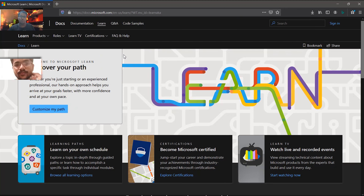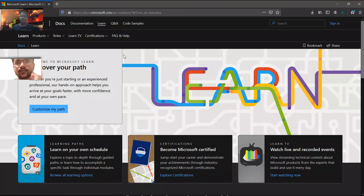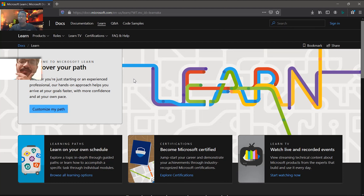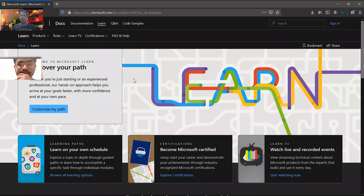If you want to be a data scientist, there are paths for that. If you want to be a developer, there are paths for that. If you're just beginning and you're a student, there are paths for that. If you want to get yourself certified, there is a way for that also. It is completely online and you can do it at your wish and will — even if you wake up at three in the night and you want to learn something.